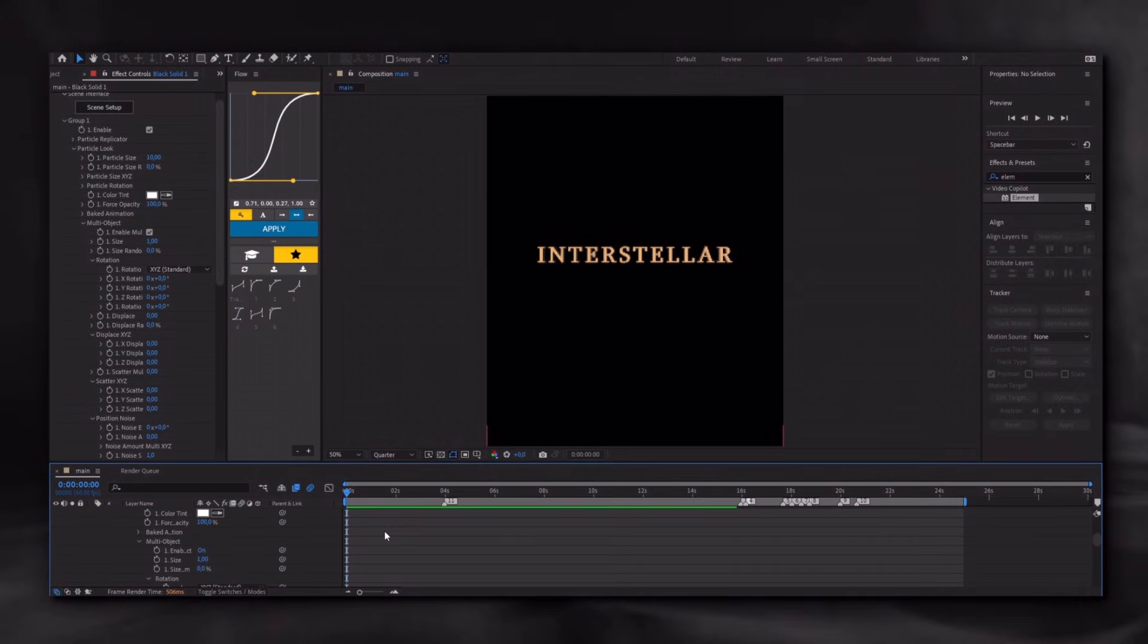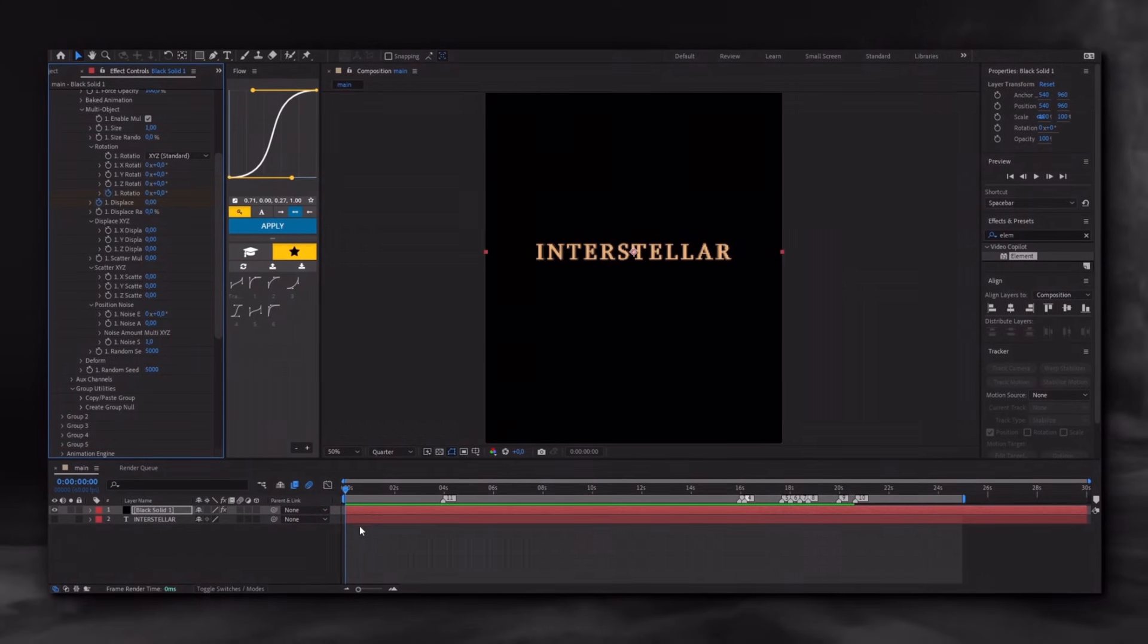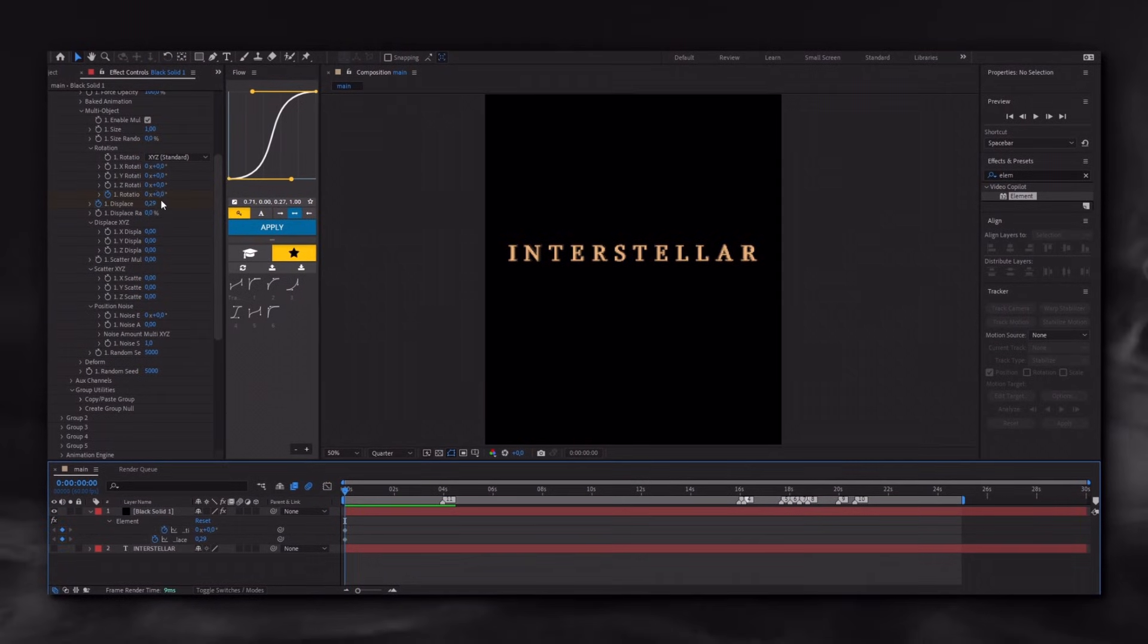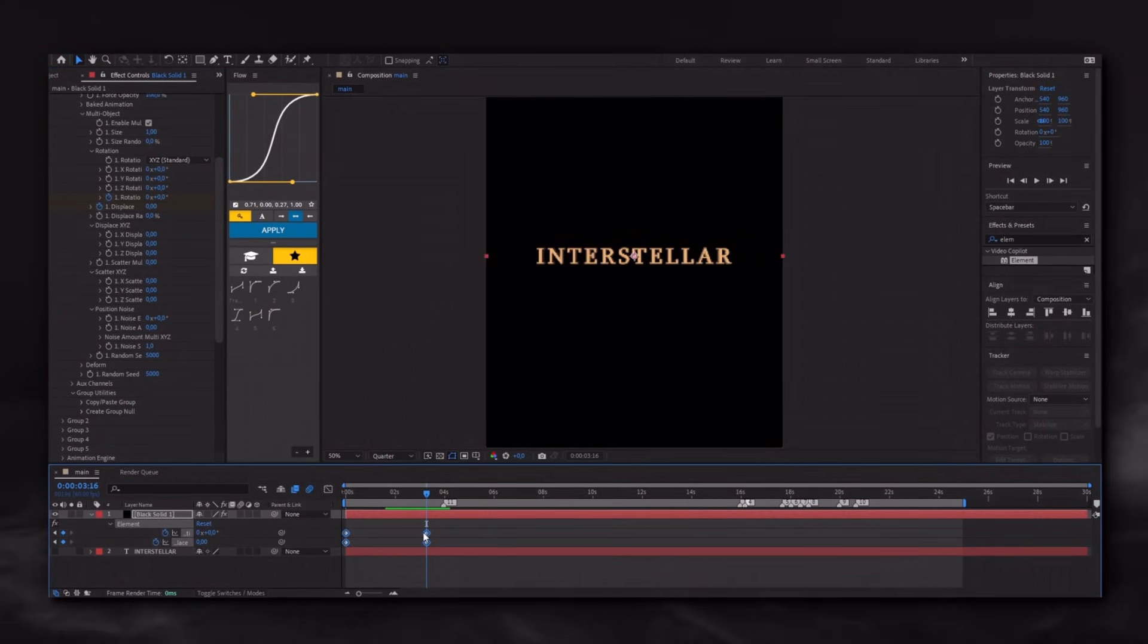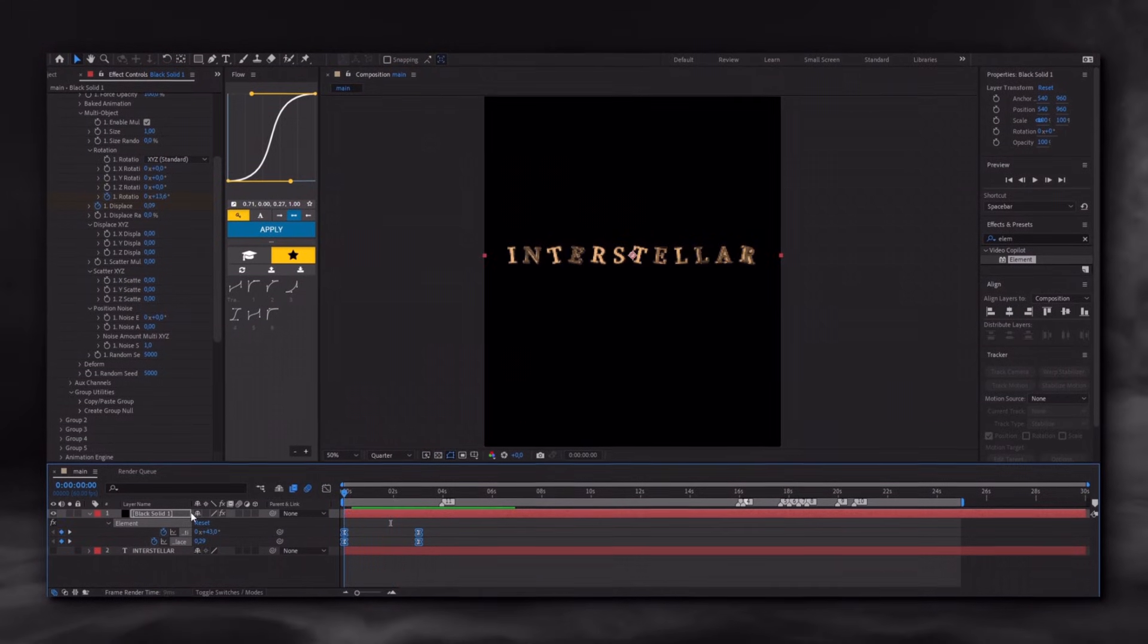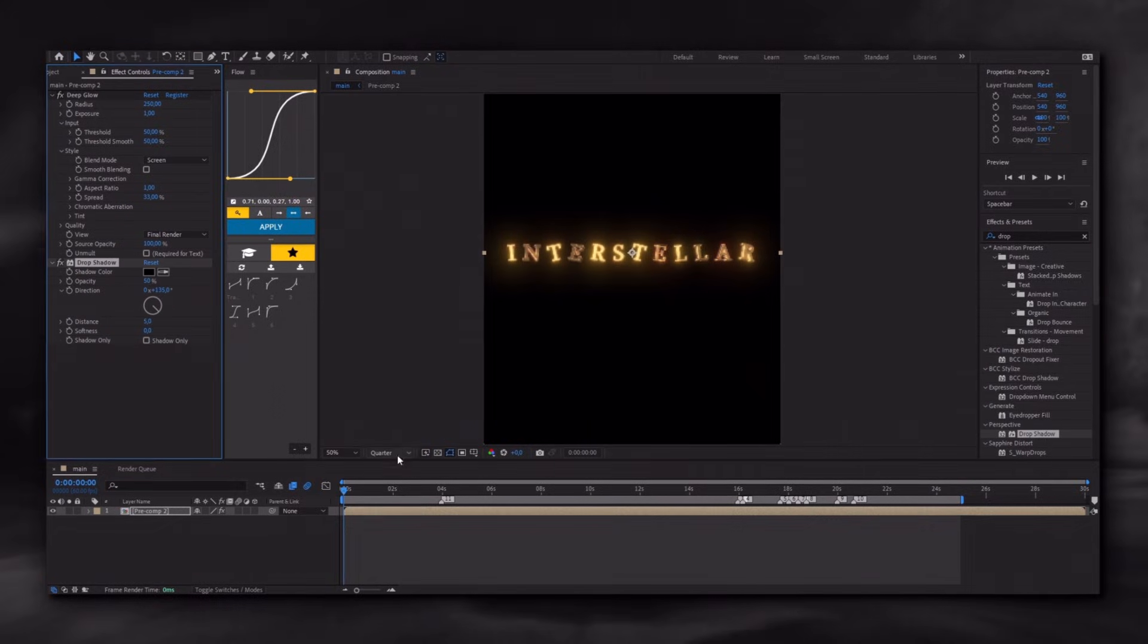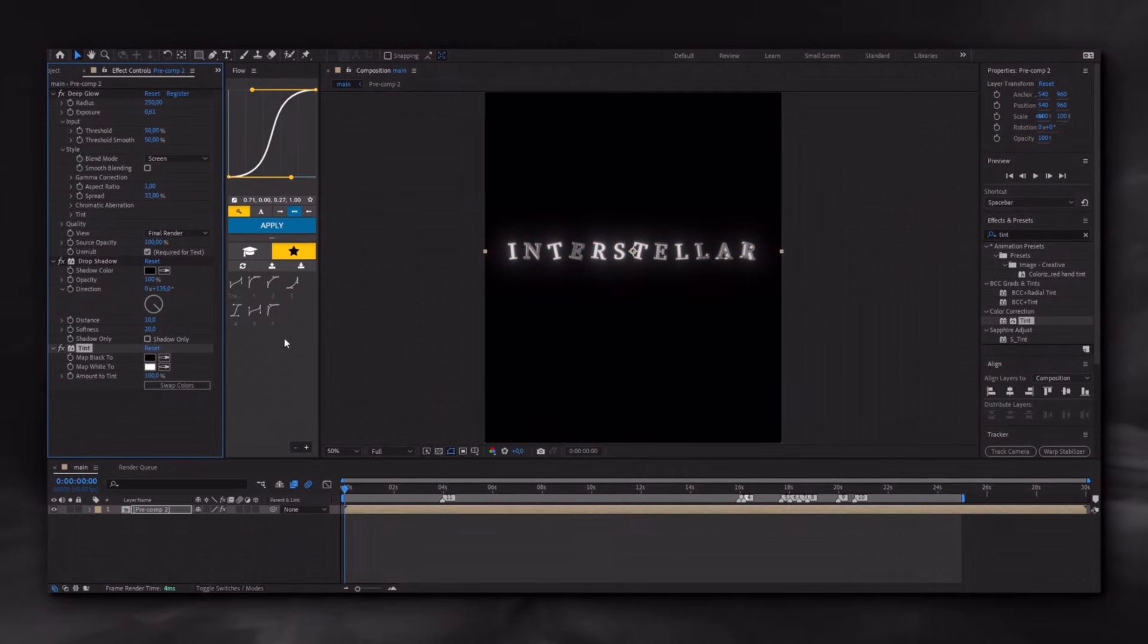Now follow the adjustments I'm making. Select everything and press F9, adjust the timing as you like. Finally, pre-compose the layers and add Glow and Drop Shadow again. If you want to change the color, apply the Fill effect and choose your desired color. And that's it.